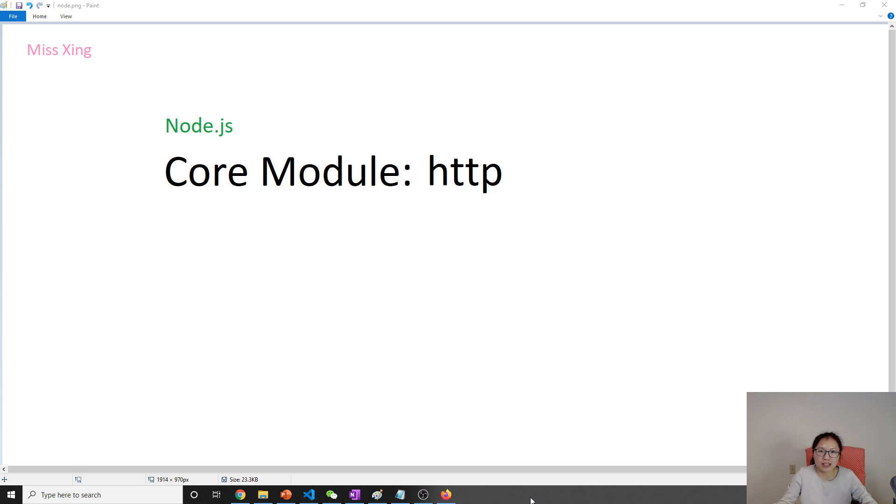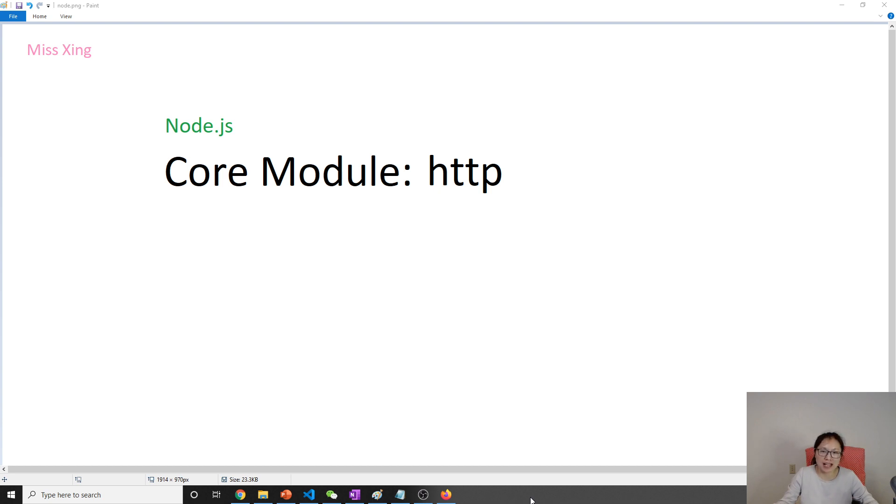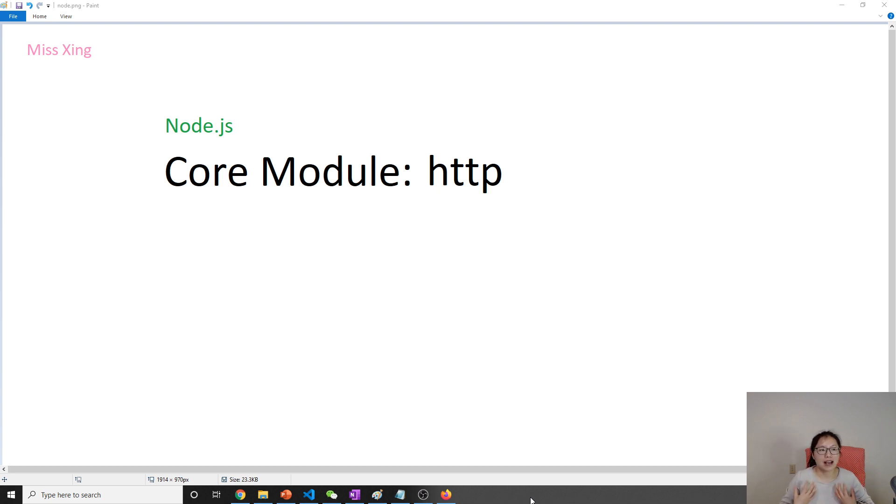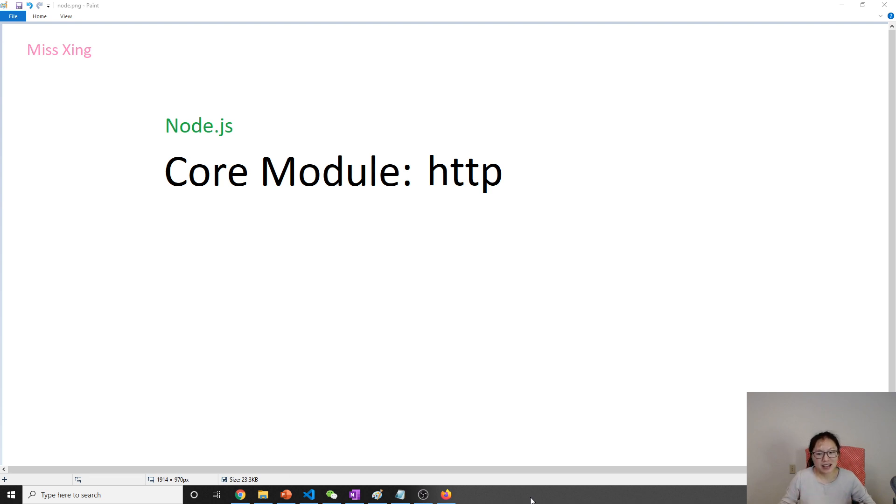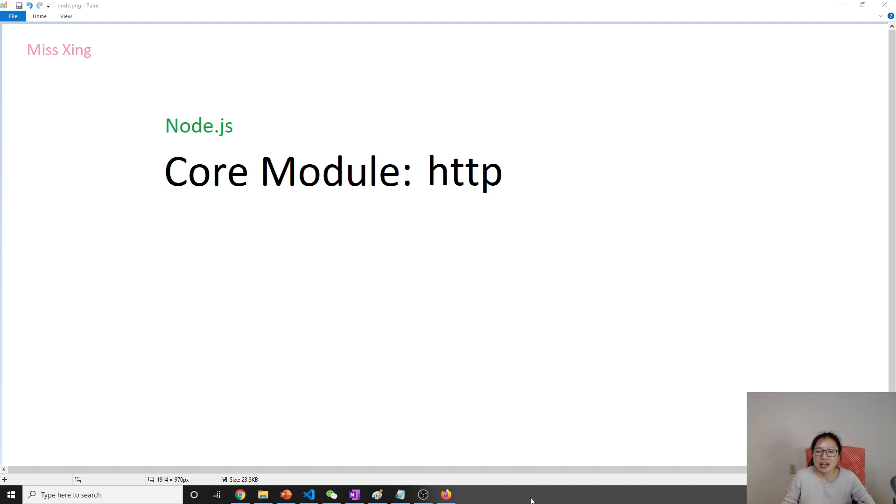You can provide your web service, no matter if it's a REST API or just a normal website. For me, I have a Java background, and compared to what we're going to write, this is much easier.